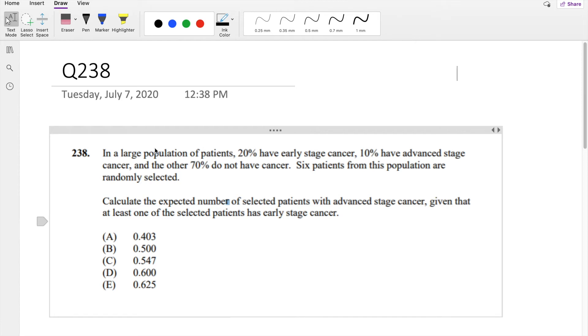Hi guys, it's Rumi the Math Person. Today I'll be going over question 238 on SOA Exam P. Pause the video real quick and try this problem yourself.